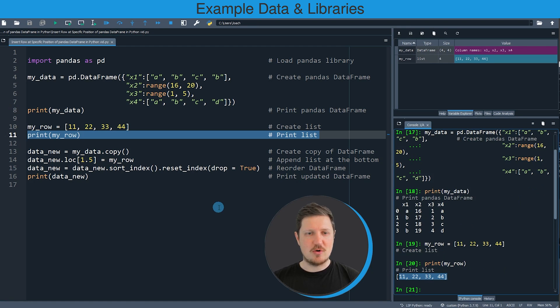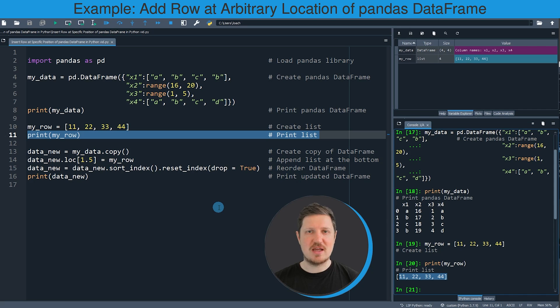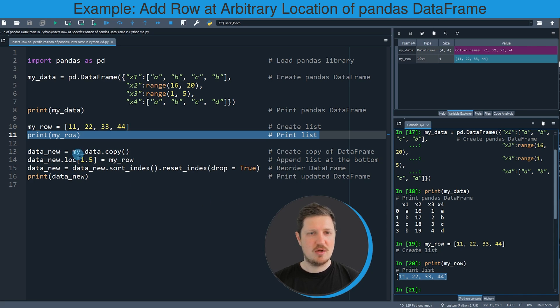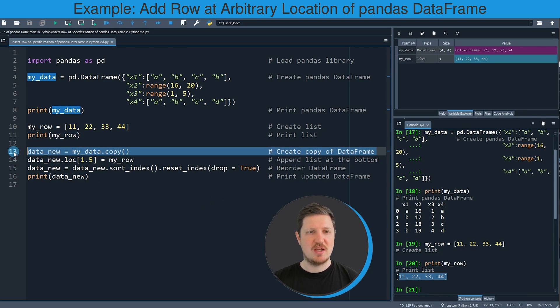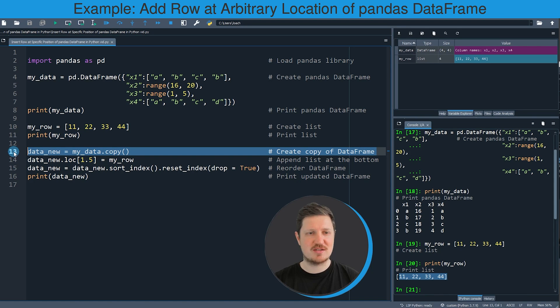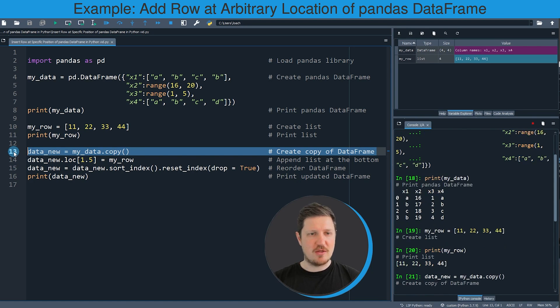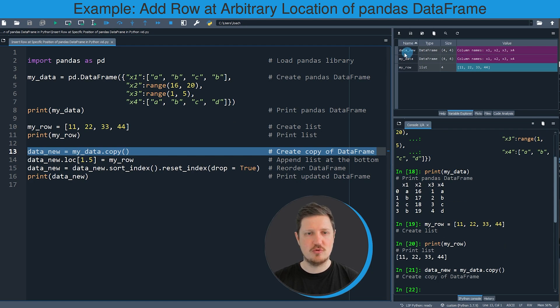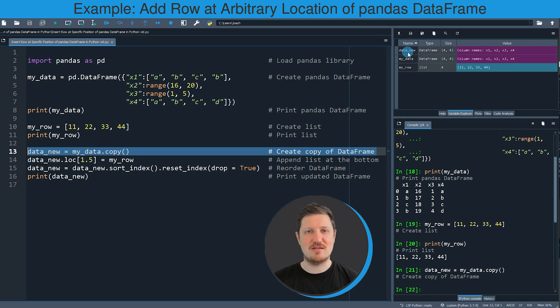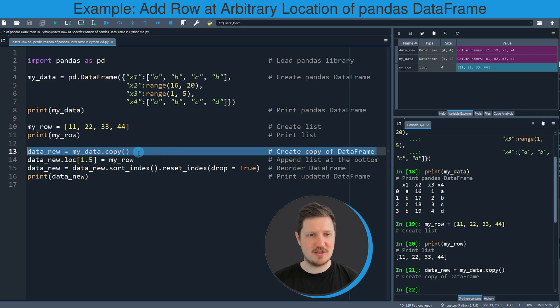Now if we want to append these values at a certain index position to our pandas DataFrame, we first should create a copy of our pandas DataFrame. I'm doing that because I want to keep an original version of our pandas DataFrame. If you run line 13 of the code you can see that a new dataset is appearing at the top right which is called data_new. At this point this DataFrame contains exactly the same values as our example DataFrame my_data.